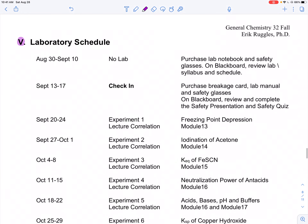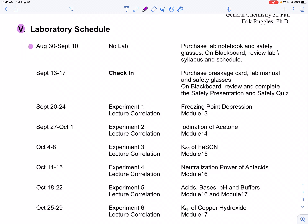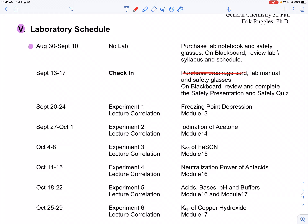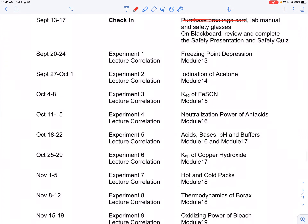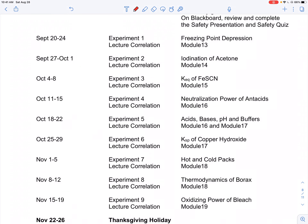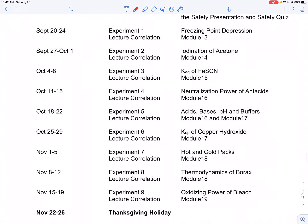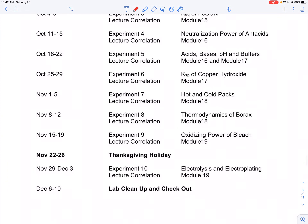Part five is our lab schedule. Notice that labs do not start for two weeks — we don't start till the 13th. There is no breakage card, so nothing to worry about there. We need our lab manual with printed experiments, safety glasses, the safety presentation quiz, and the academic integrity quiz all completed. Each week lists what experiment you're running and how it relates to the lecture module. Your lab syllabus will have much more information than what we see here.